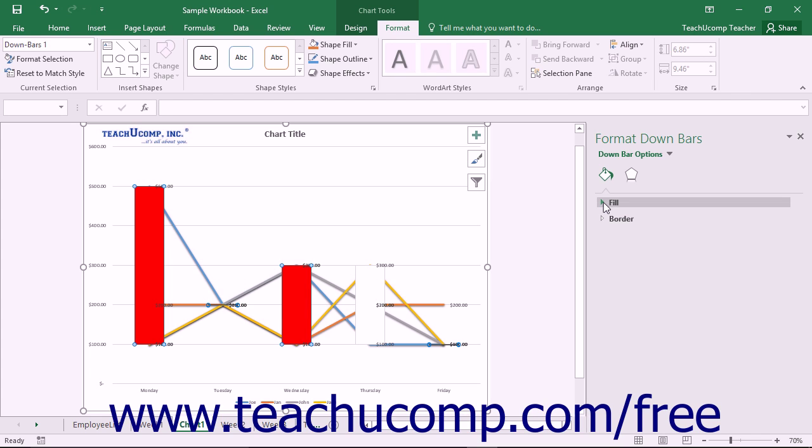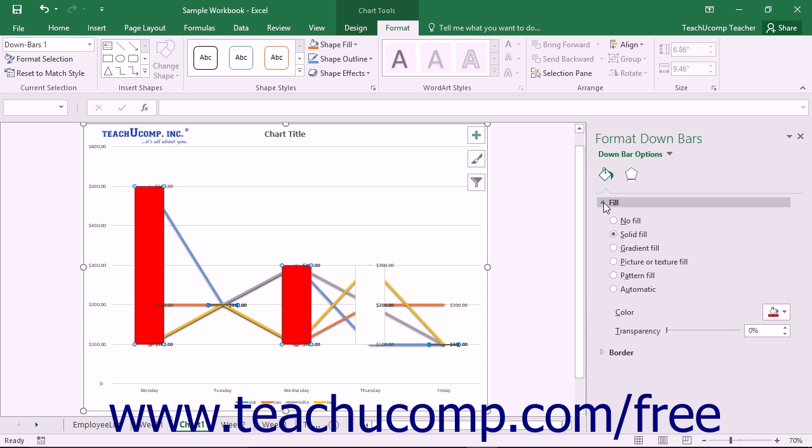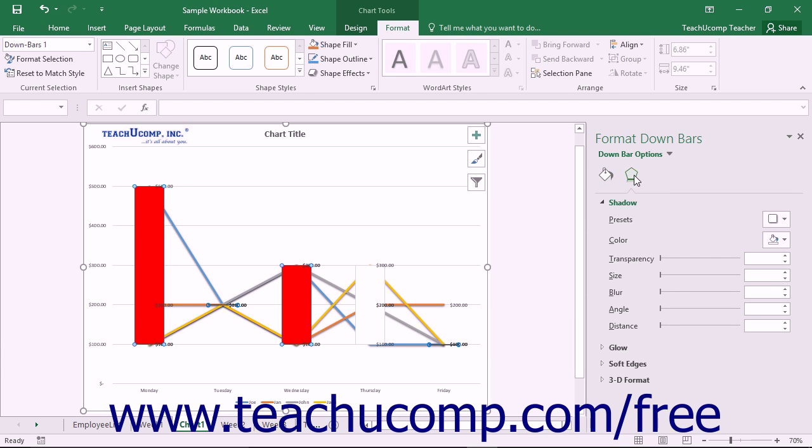You can also choose other formatting categories to display within the task pane by simply clicking the desired category icon to edit. The formatting options for the desired category are then displayed in collapsible and expandable lists at the bottom of the task pane.